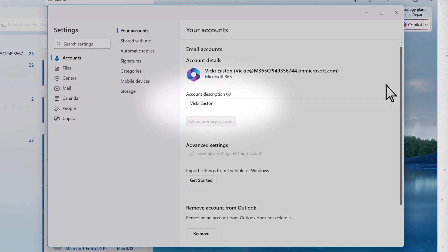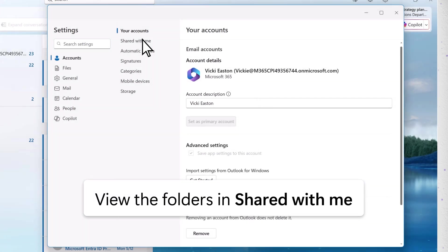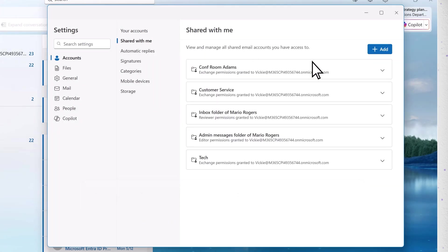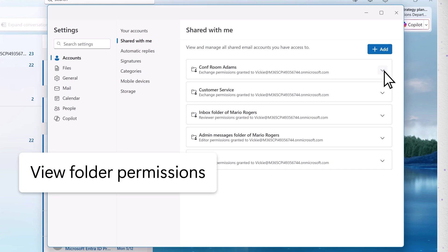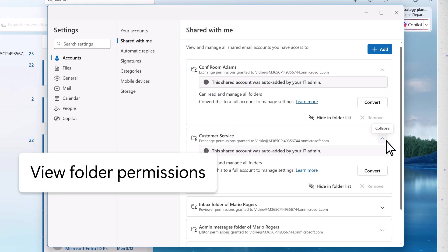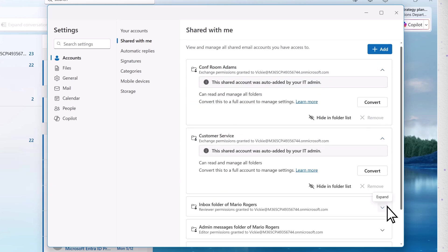Settings includes a page called Shared With Me. There are entries for each of the mailboxes that have been shared with you. Expand the folders to see the shared permissions that have been granted to you.